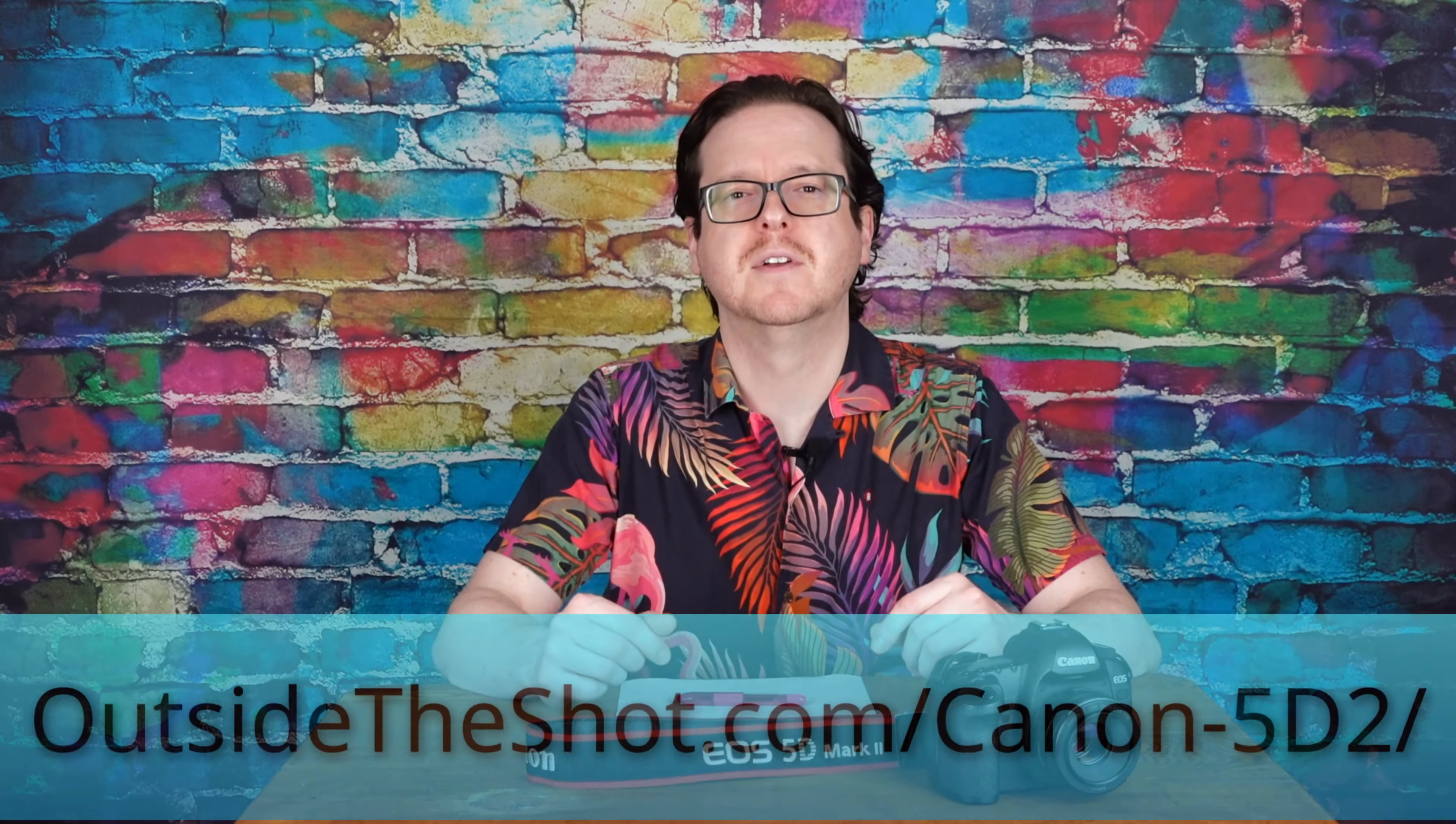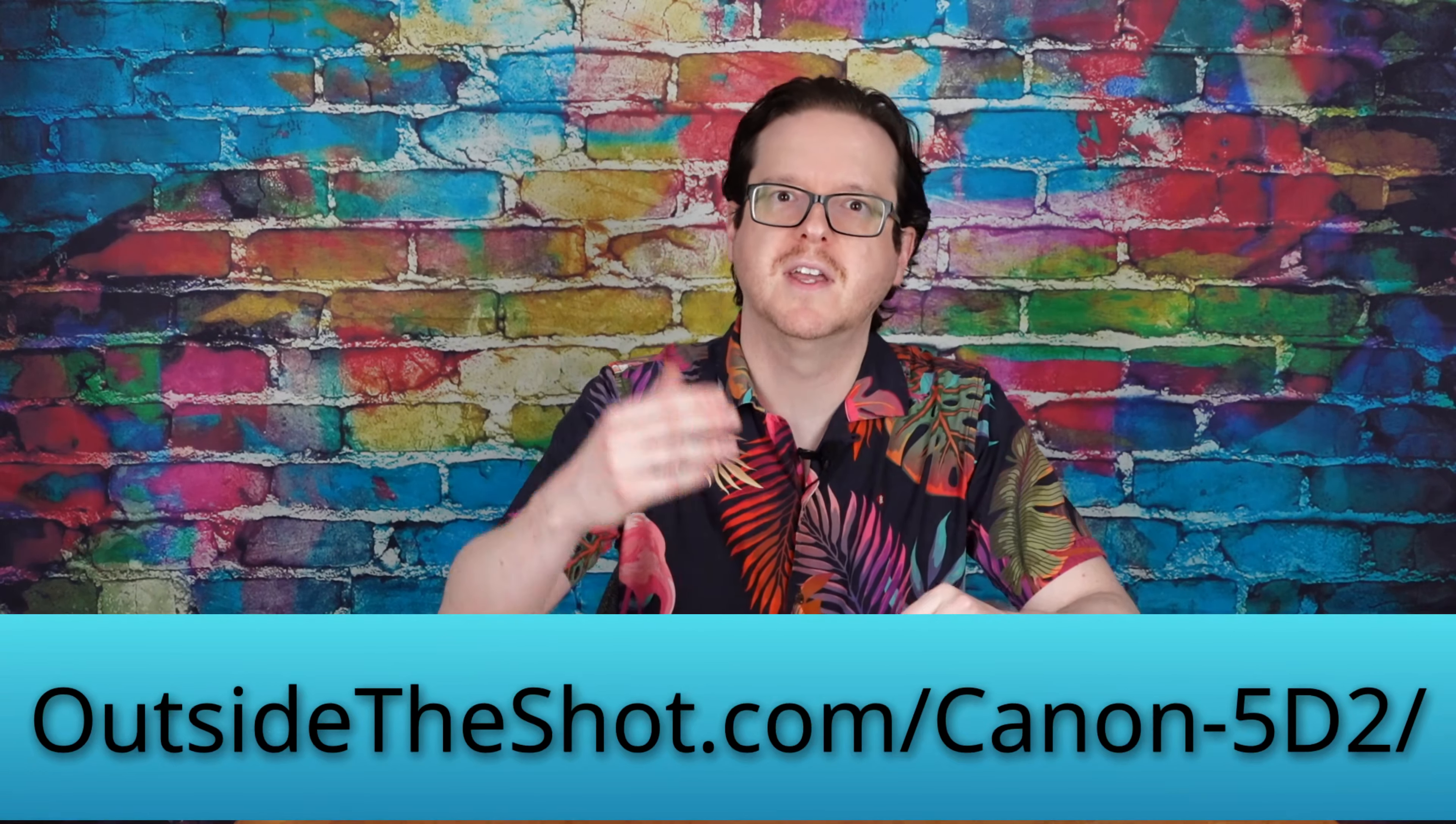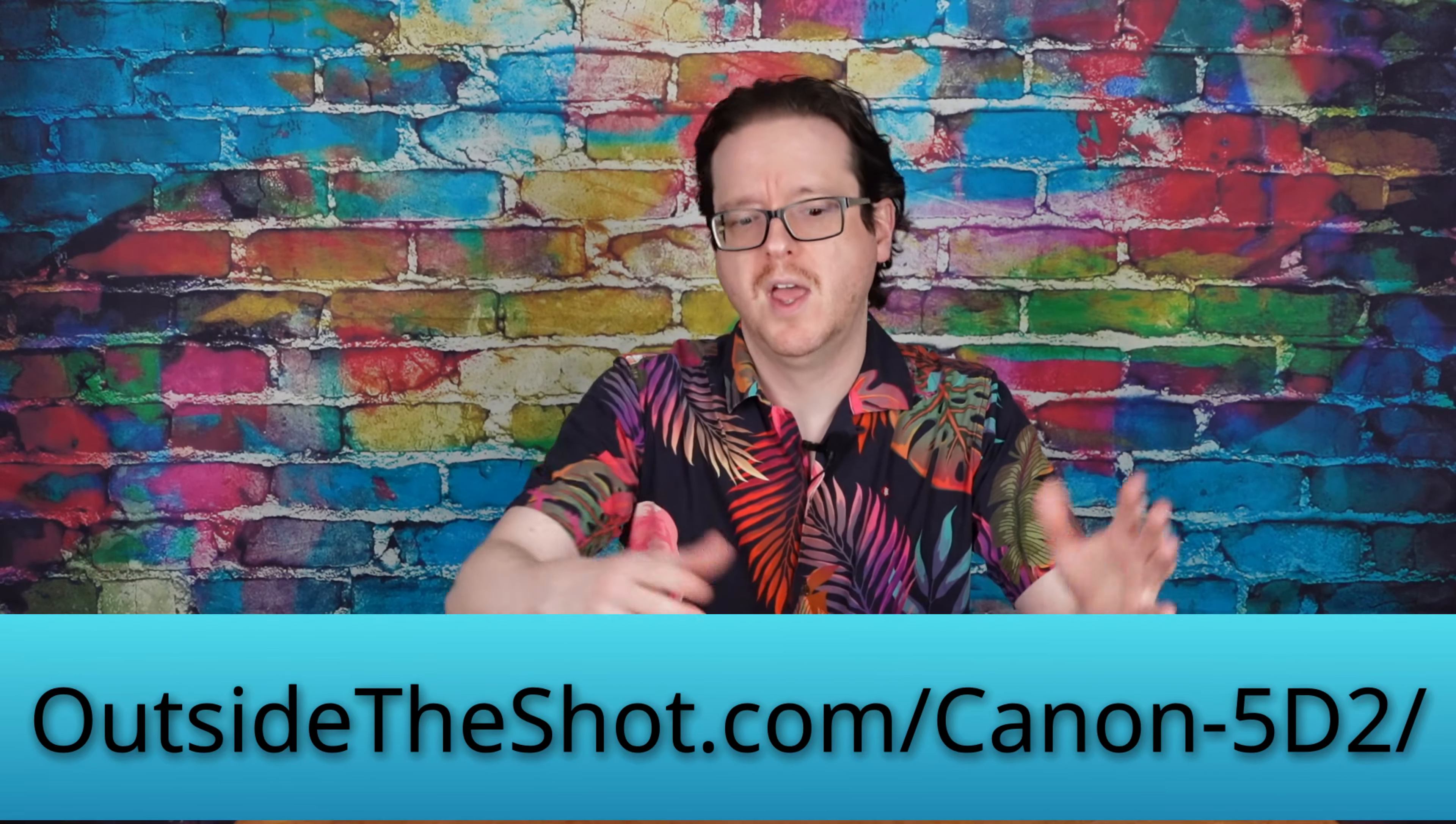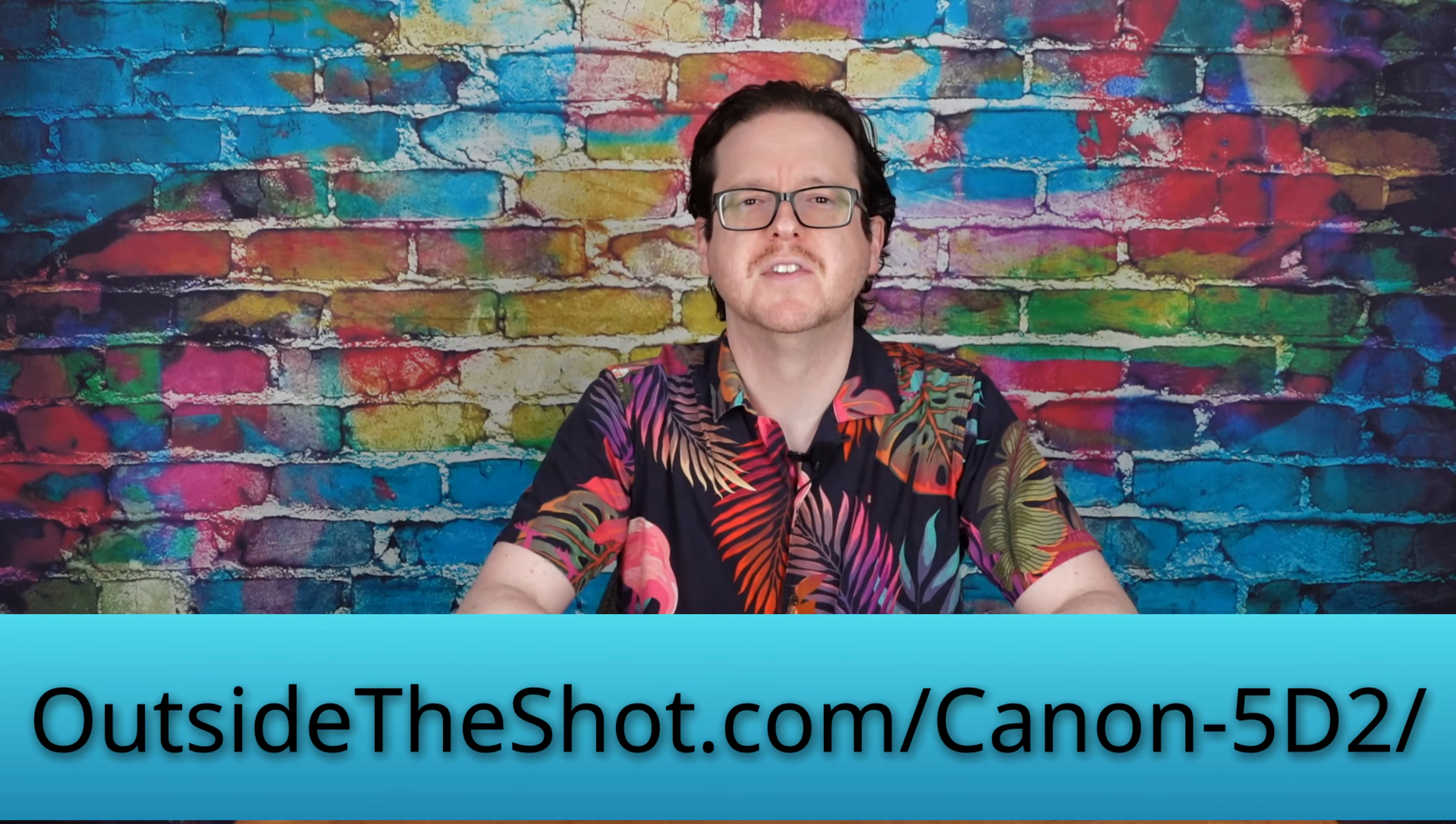Hopefully that covers everything you need to know. If there are any corrections or updates, they will be done on my website with a link below. There are other videos on the Canon 5D II. Thank you for watching, subscribe if you haven't, and I will see you in the next video.